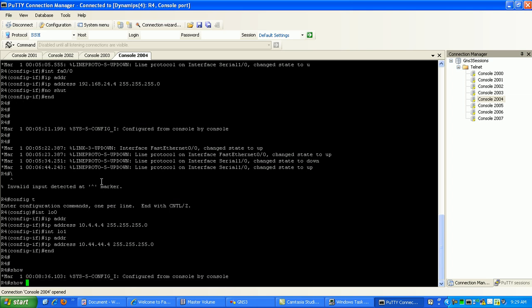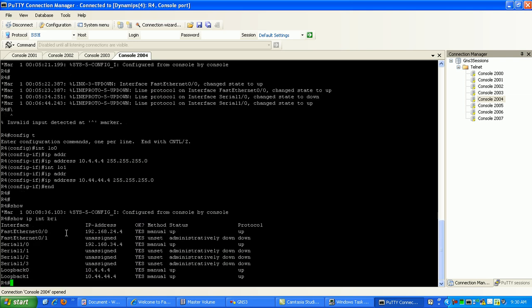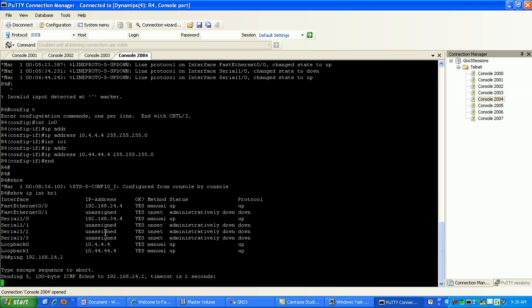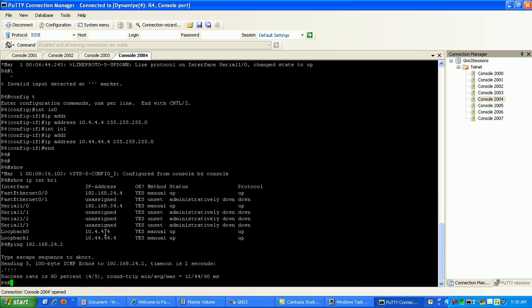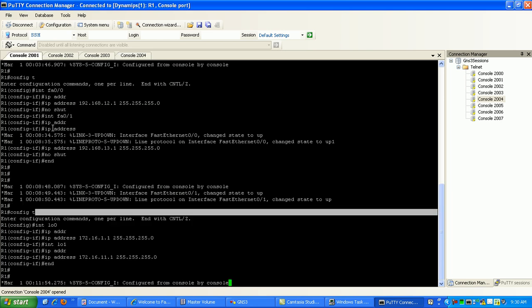Now if I do a show IP interface brief, I can go ahead and try to ping out now to 192.168.24.2, which is to router 2. I have connectivity there, so I'll go ahead and ping to my other link, which is 34.3, which is router 3, and I have a link there.